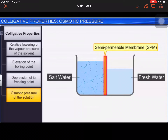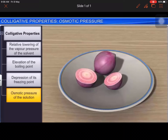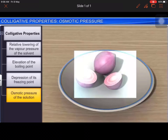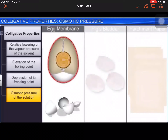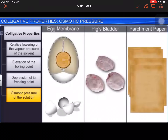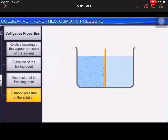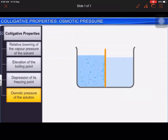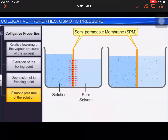Semi-permeable membranes can be of natural or synthetic origin. Vegetable membranes found just under the outer skin — like in onions — membranes found under the shell of an egg, a pig's bladder, or parchment are examples of natural membranes, while cellophane is an example of a synthetic membrane. Osmosis can be defined as the spontaneous flow of solvent through a semi-permeable membrane from a pure solvent to a solution, or from a dilute solution to a concentrated solution.